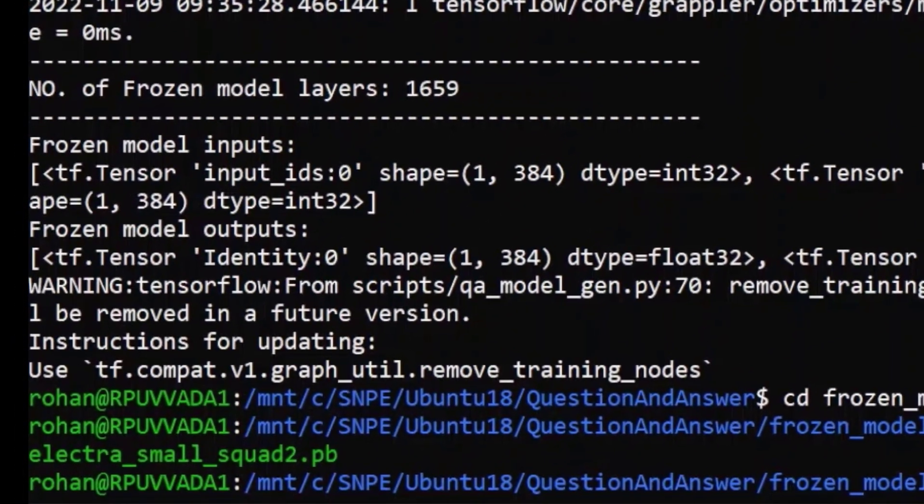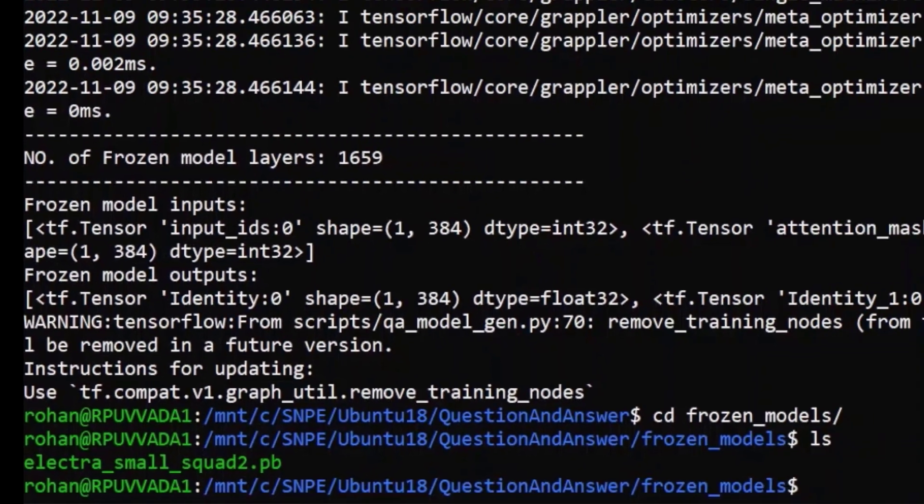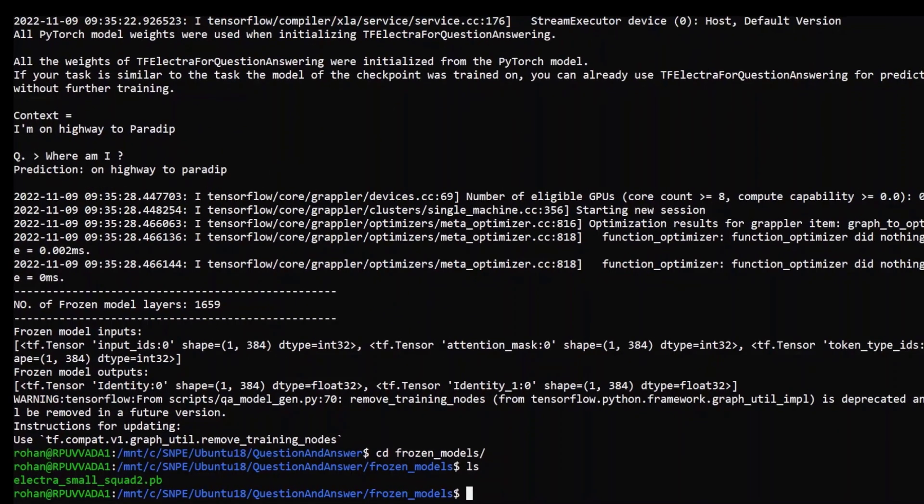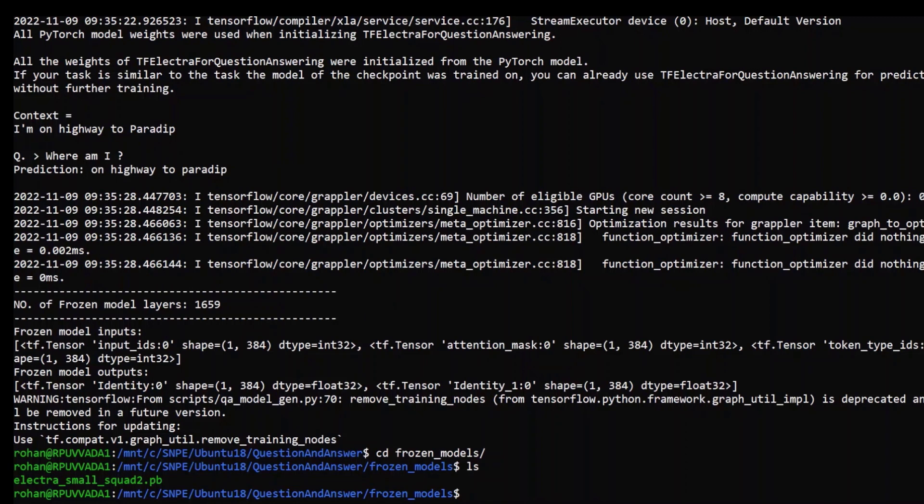As you can see, the frozen graph is generated. We now generate a DLC file for this frozen graph using the SNPE tensorflow to DLC tool. This step will generate an optimized model for Snapdragon platforms and enables hardware acceleration for your model.